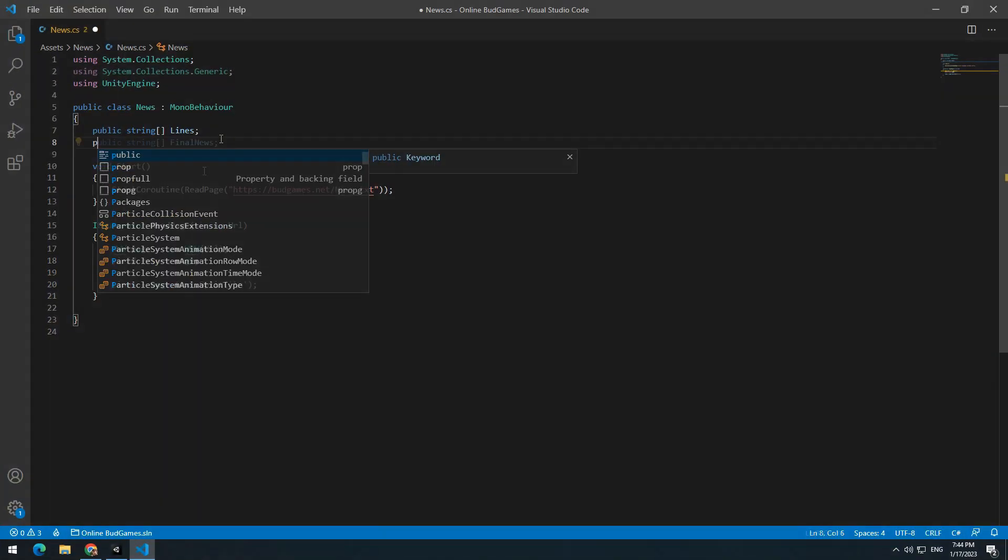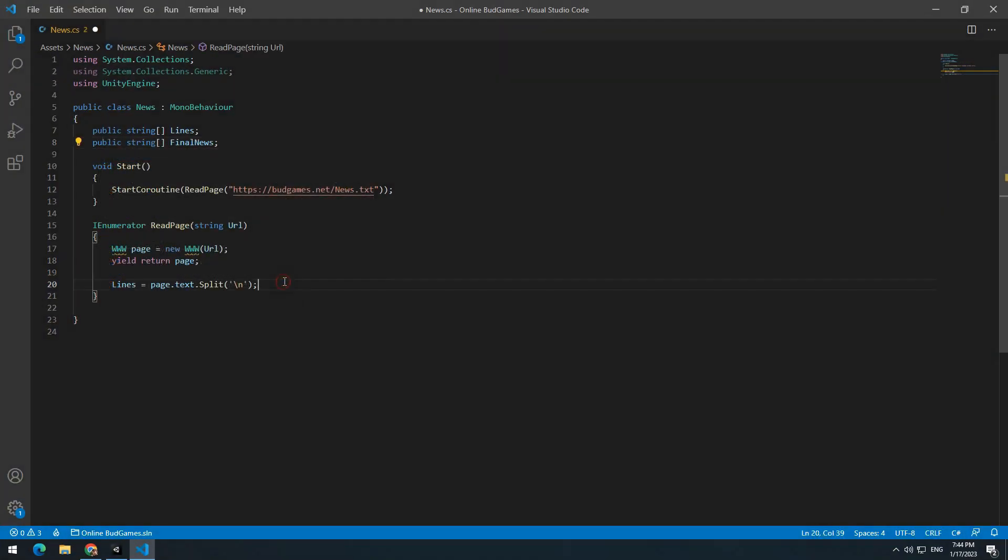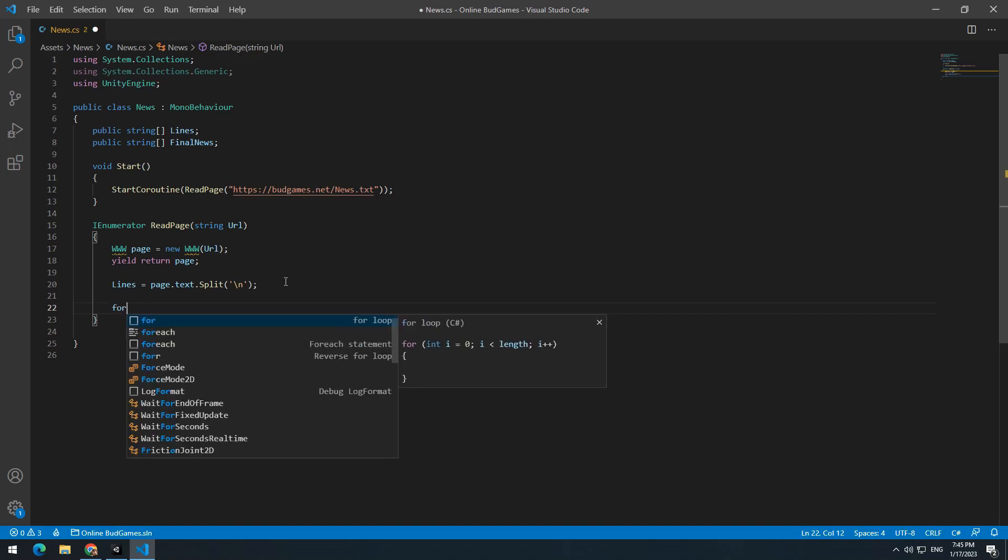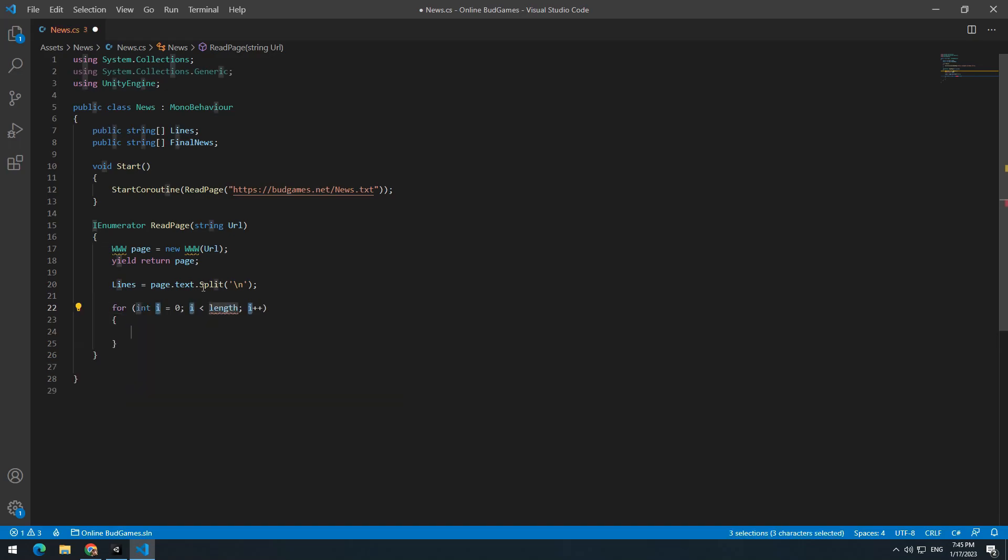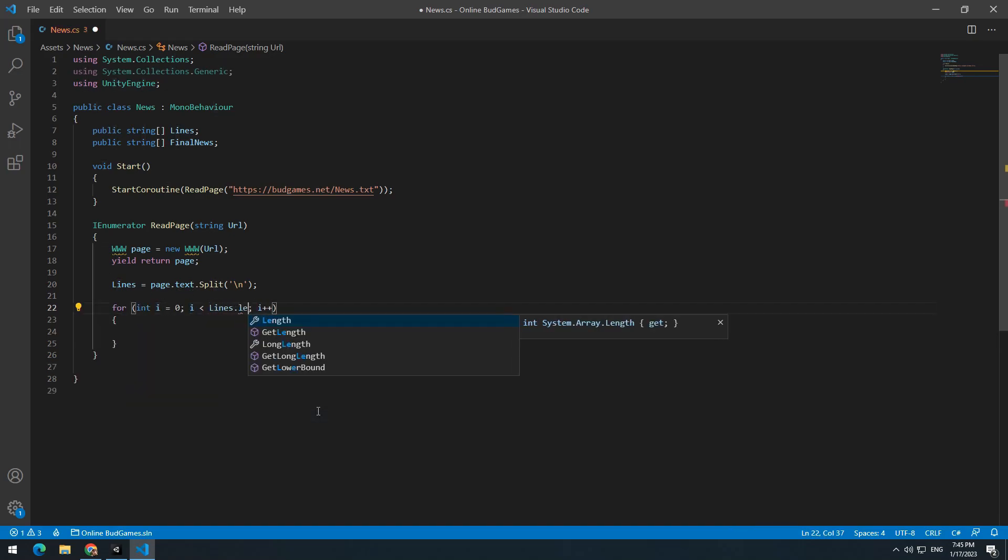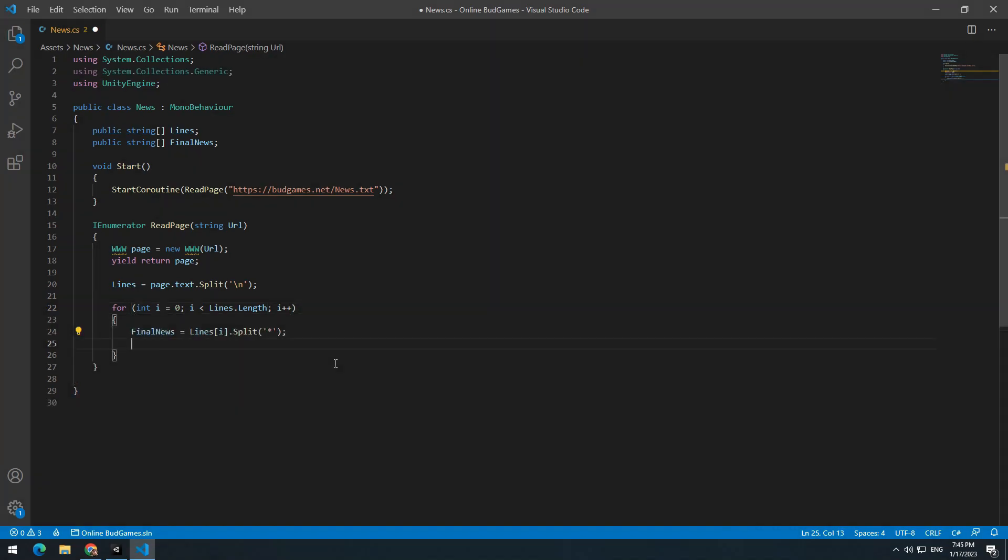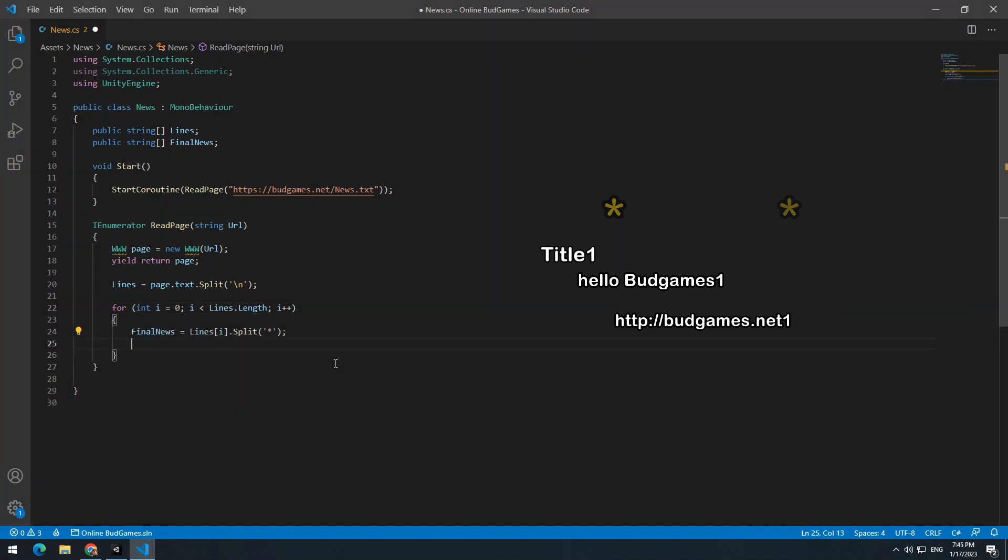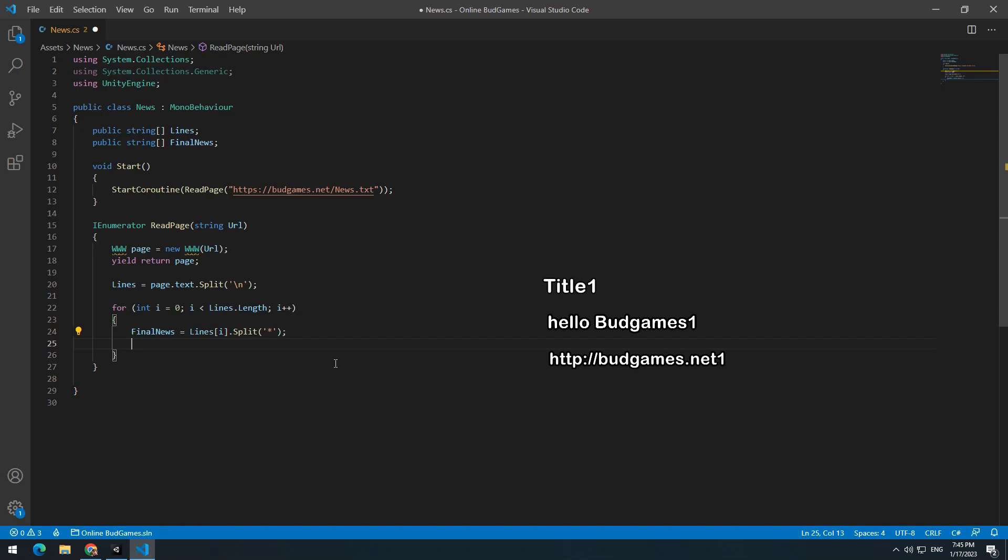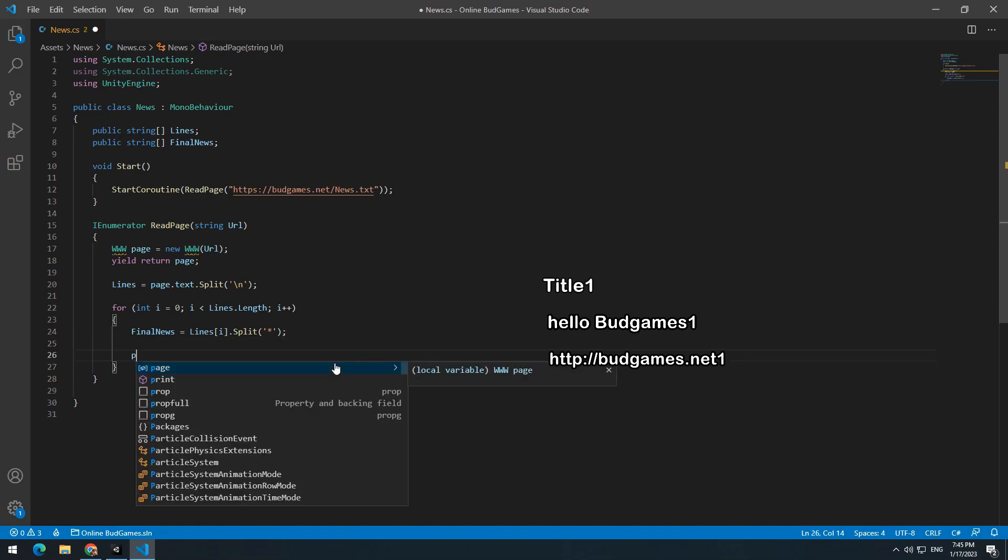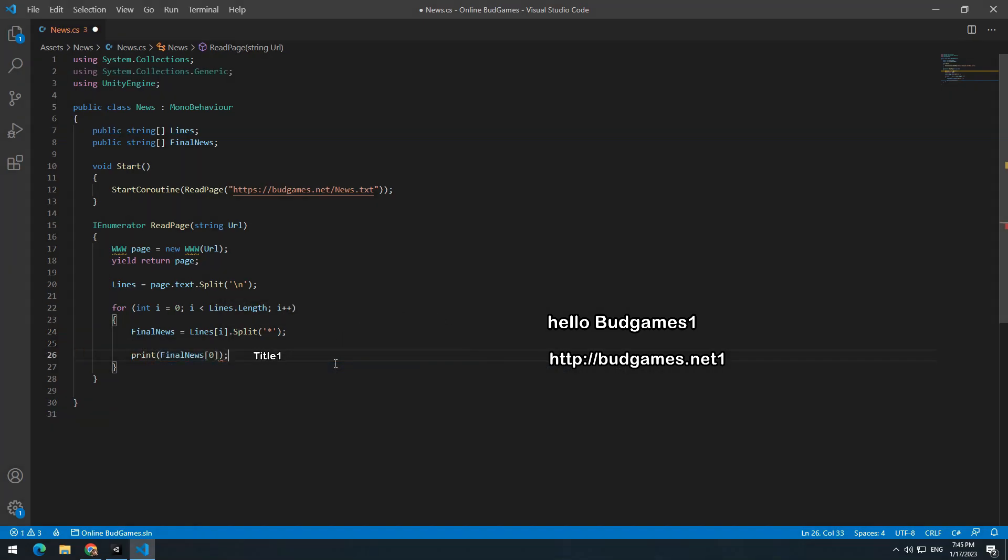Now we just have to separate each word from the other by using stars we put between them. So define a new array string called finalNews and write a for loop. Then set its length to number of lines, which means lines.length. And by using split in parentheses star, separate each word from the other. Because every line has 3 parts, I mean title, text and URL, print 3 first fields of the array.